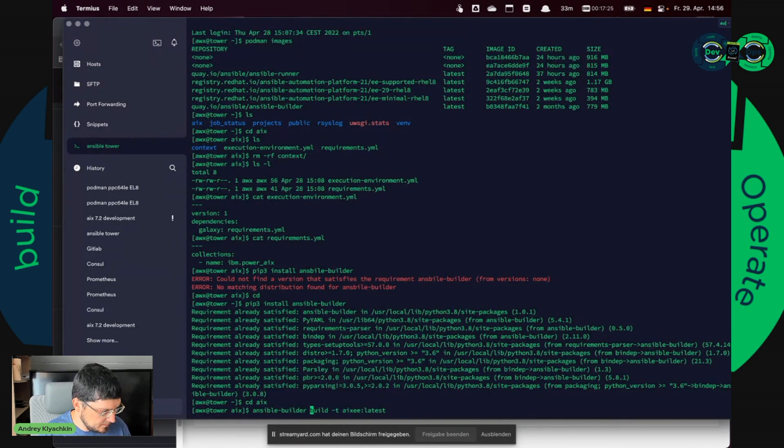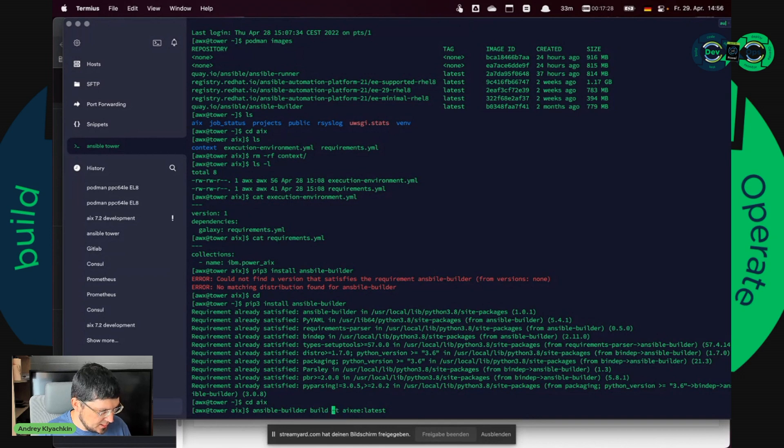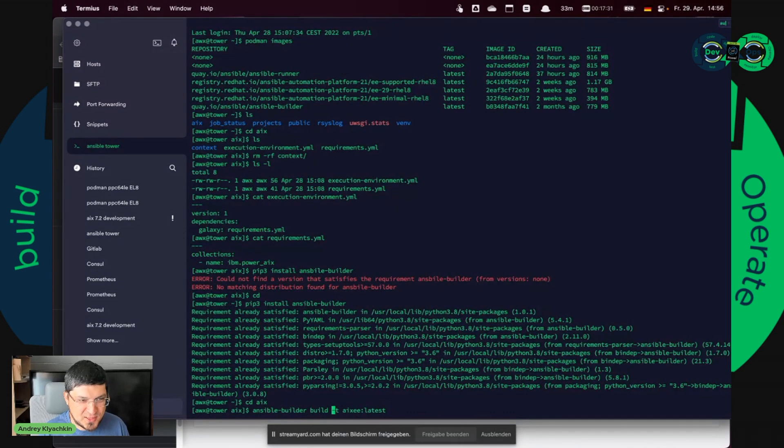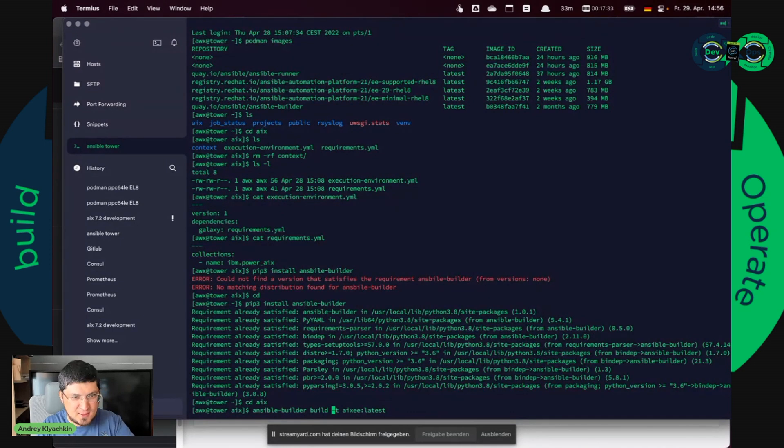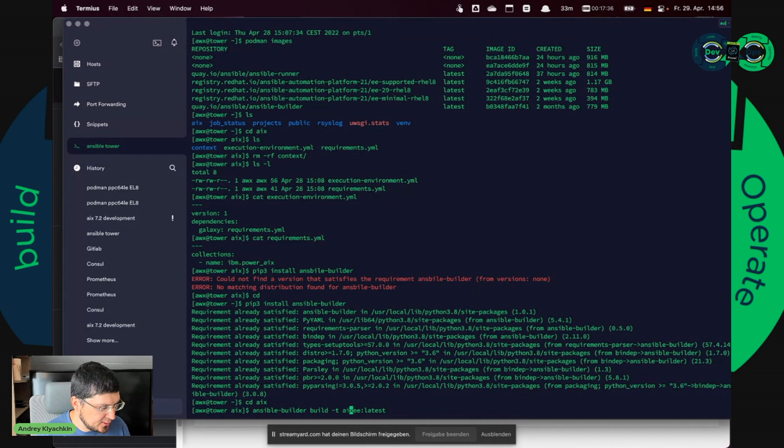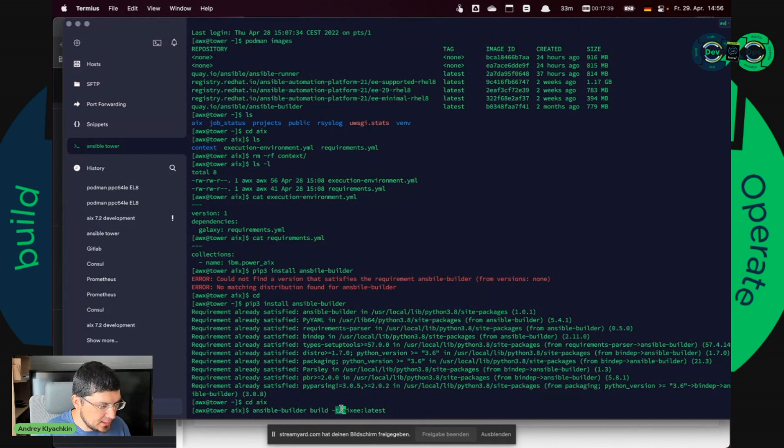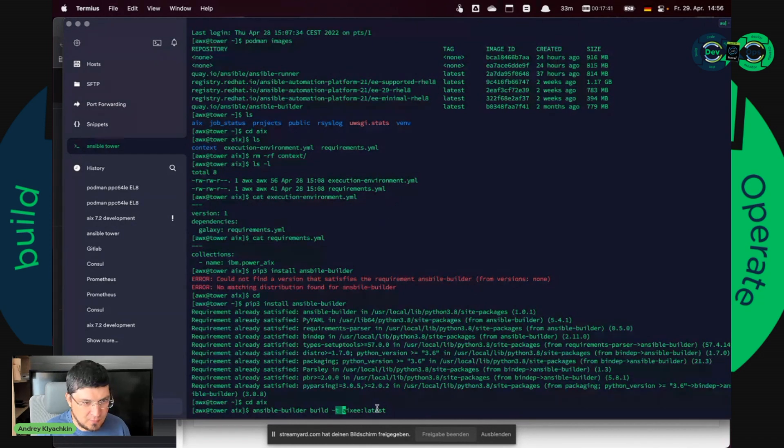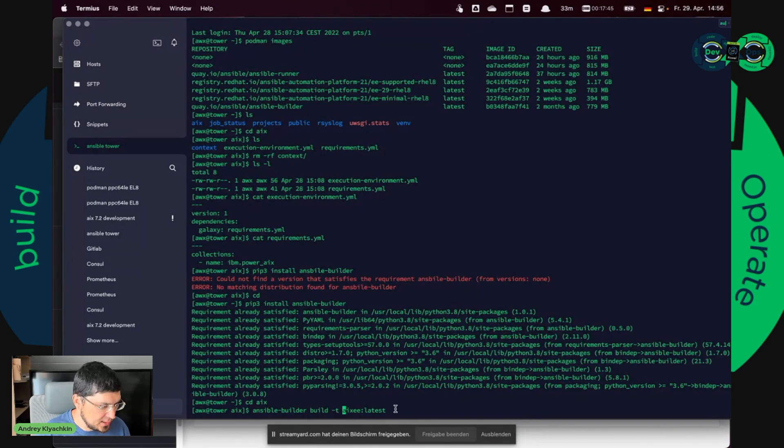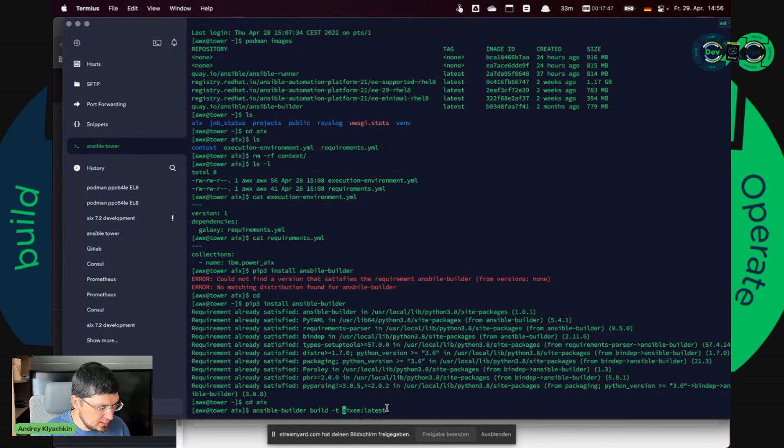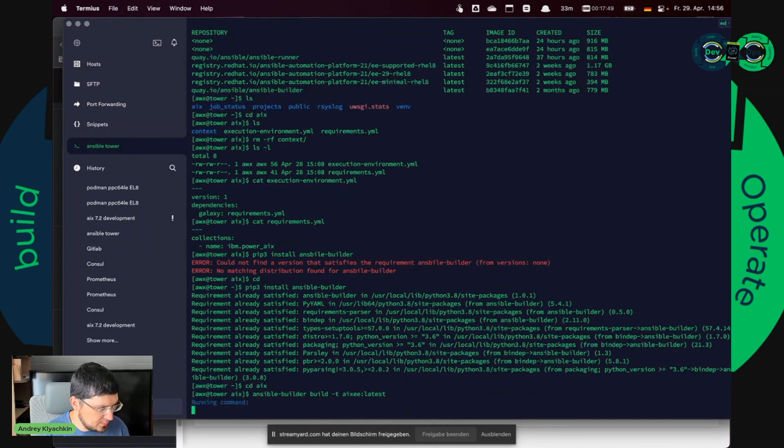Yeah exactly. Here it is. So this is the command to build. And the most important option, as for me, wasn't specified in the Red Hat documentation, is this: minus T tag for the name of the future execution environment. Execution environment, ixee test. So let's build it.